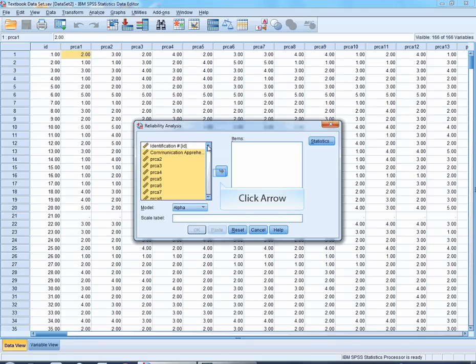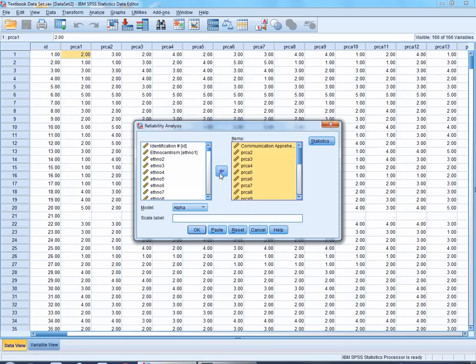And then all I have to do is click the arrow. Now you could have done each item individually, but that would just take more time.